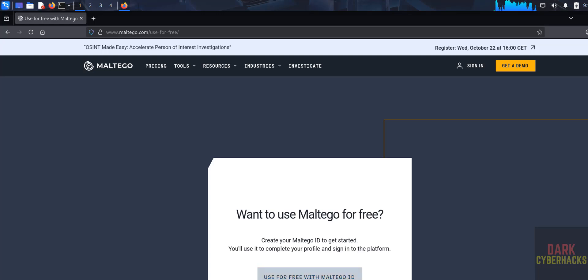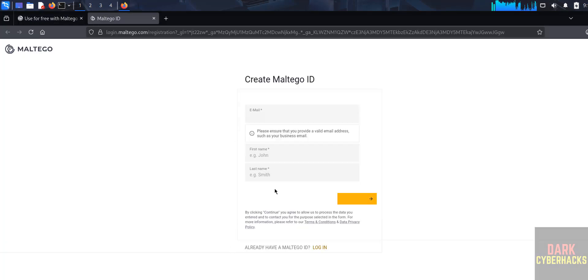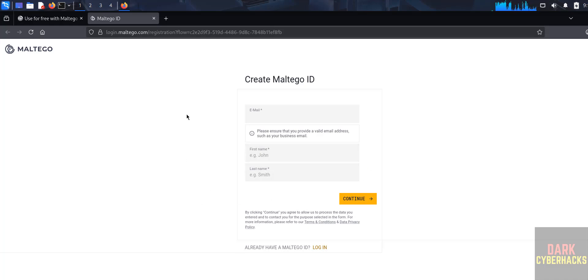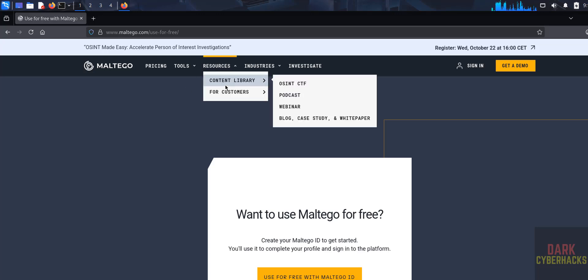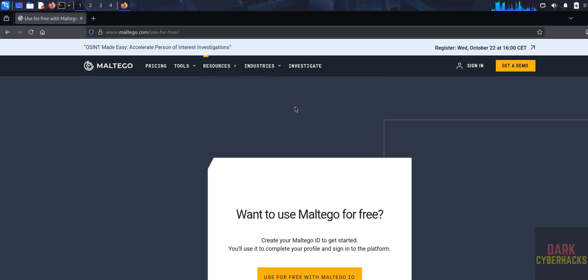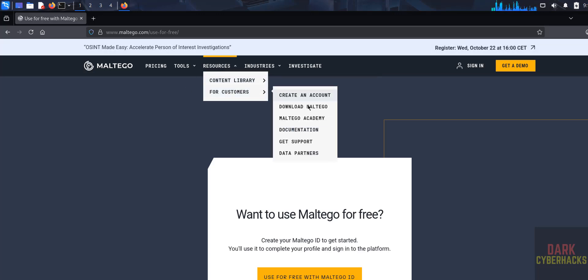I have already created an account. To use for free, click on Maltego ID. You have to provide your email, first name, and last name — fill in all these details. That is the way to create a Maltego ID. Then go to Resources, for customers, and click on Download Maltego.